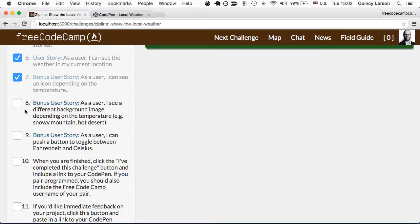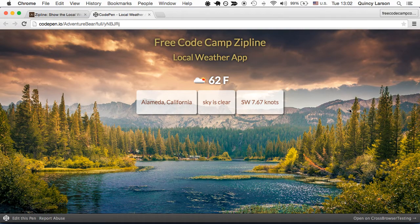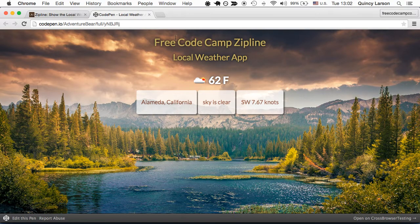As a user, I see a different background image depending on the temperature. And we can see that she also added a nice background image here that this will change depending on the temperature.